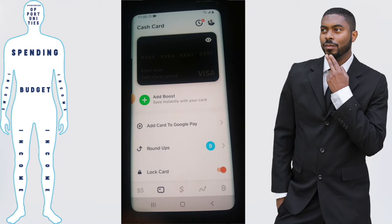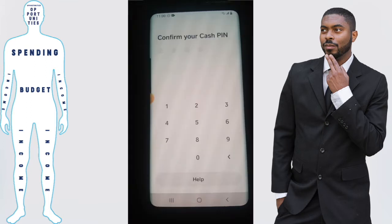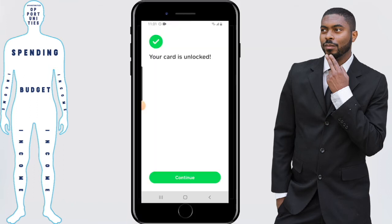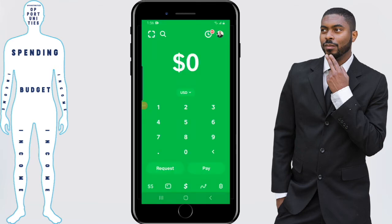Now if at any point you want to unlock it, all you have to do is press that button again. Depending on your security settings, you will need your Cash App PIN — so just keep that in mind. Enter the PIN number and you'll get a message saying that your card has been unlocked.